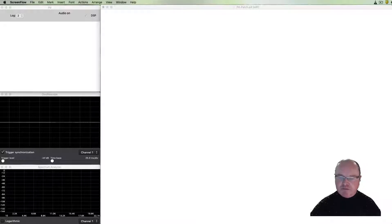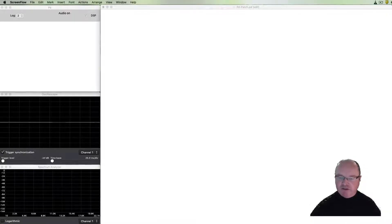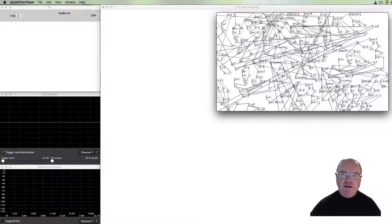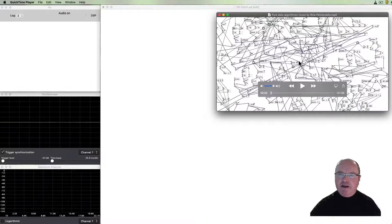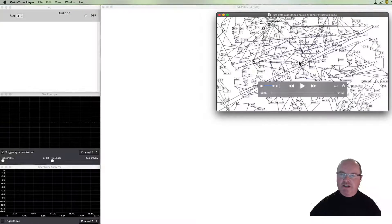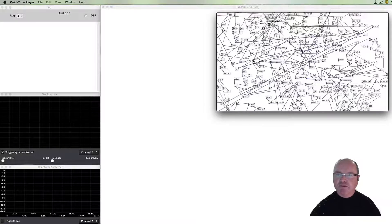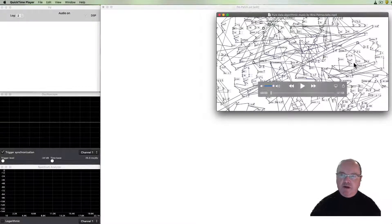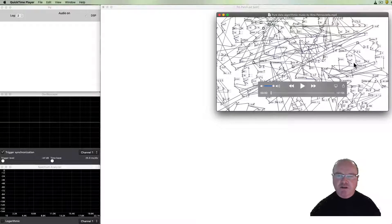Let me start though by playing an example of where we might head. This is a patch, algorithmic music, created by Reno Petroziello.